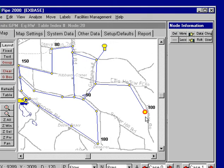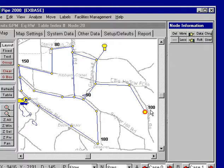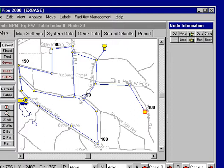I want to illustrate using changes in Pipe 2000. For this system, we want to change the demand at this node — say, run a second simulation where the demand is 150, maybe a third where it's 200, and then a fourth simulation where it's 250 and we close this pipe at the same time.